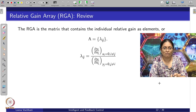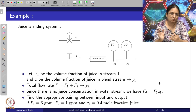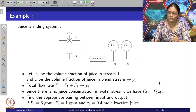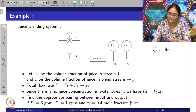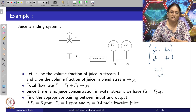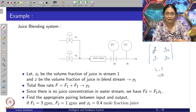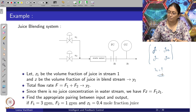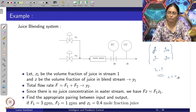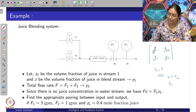Frame the problem to get the transfer function values g_11, g_12, g_21, and g_22 in terms of the given values, then find lambda_11. It turns out lambda_11 is approximately near 0 — a very small value of about 0.2 or 0.3 — whereas lambda_12 or lambda_21 turns out to be near 1.